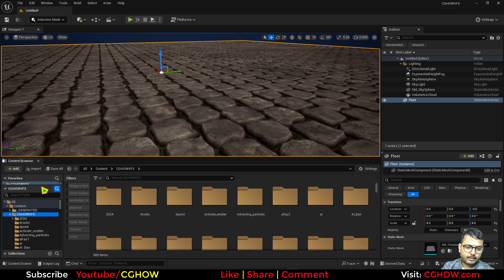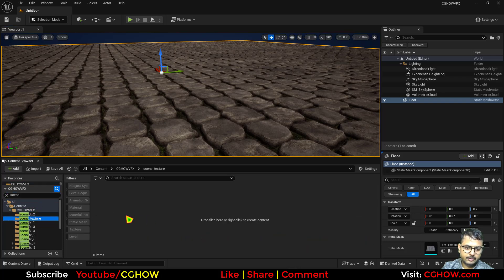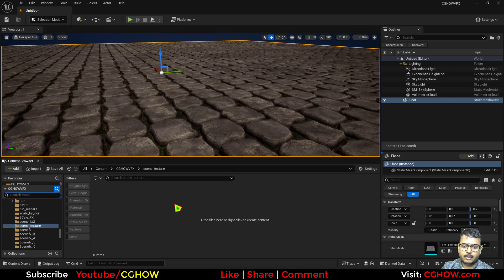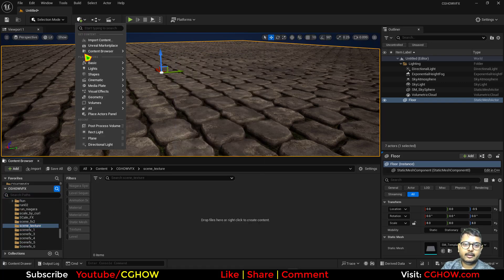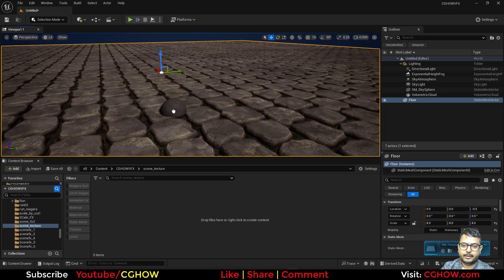Now I'll go to my folder which is sling texture, and I'll take a sphere from here.